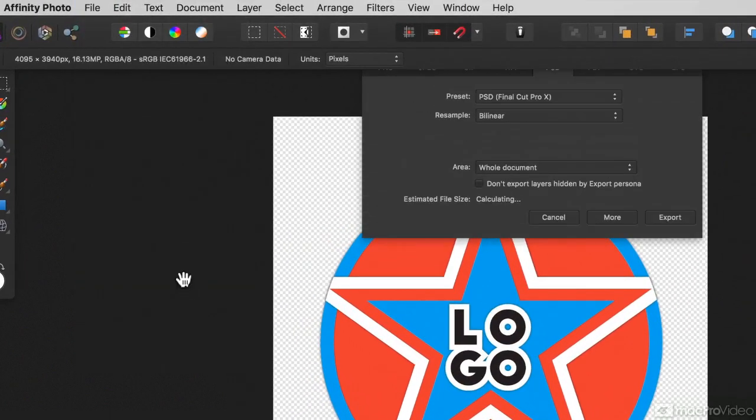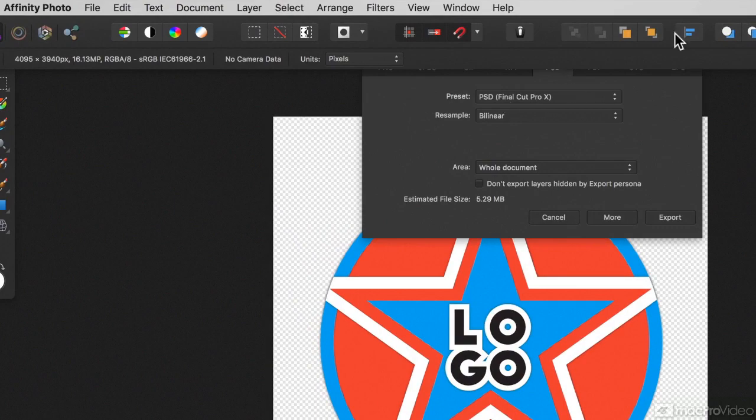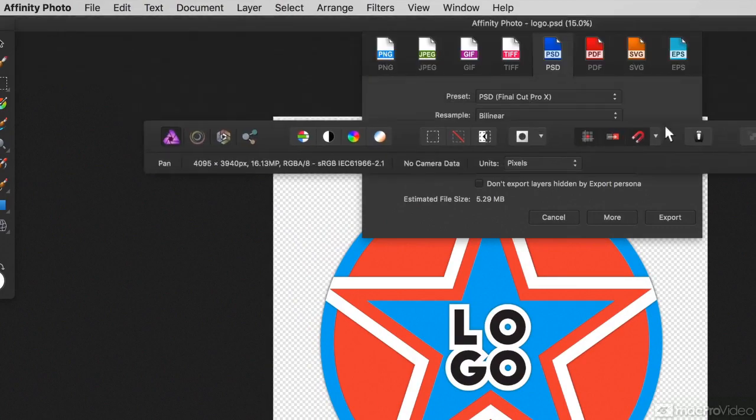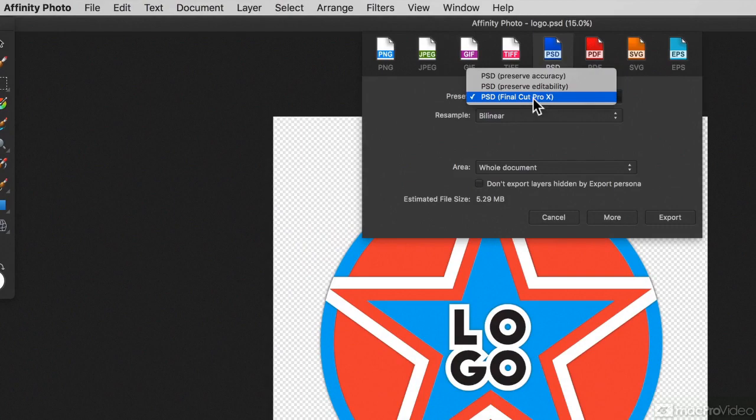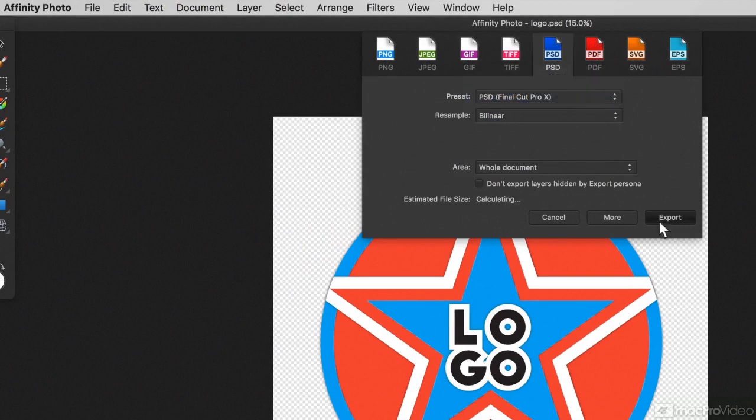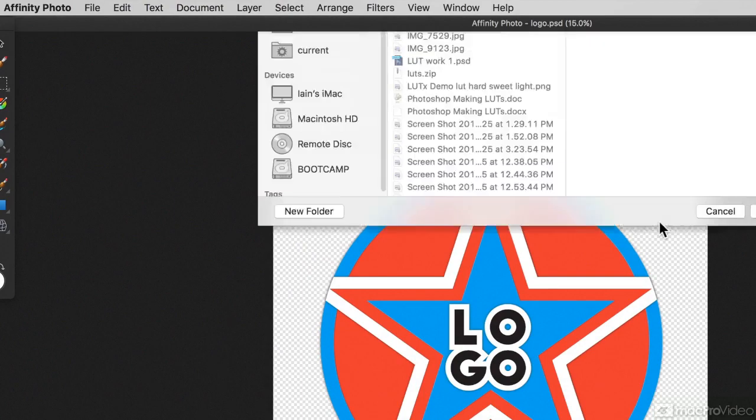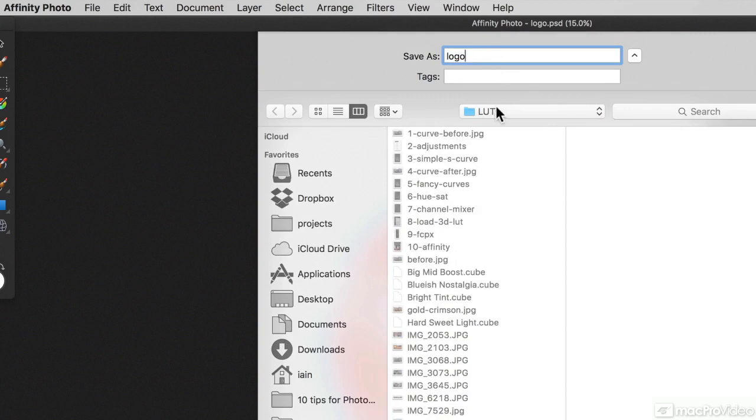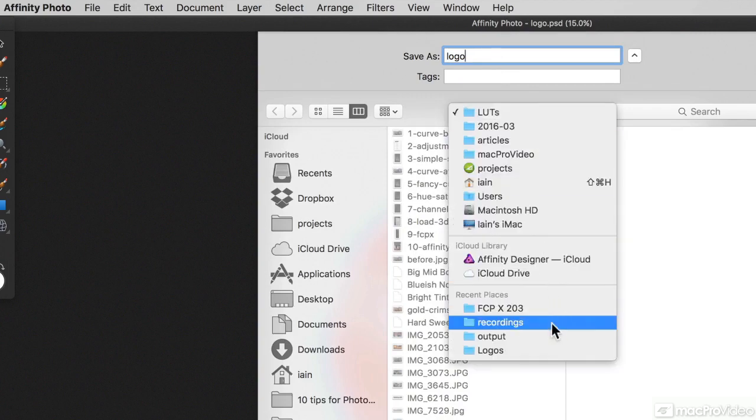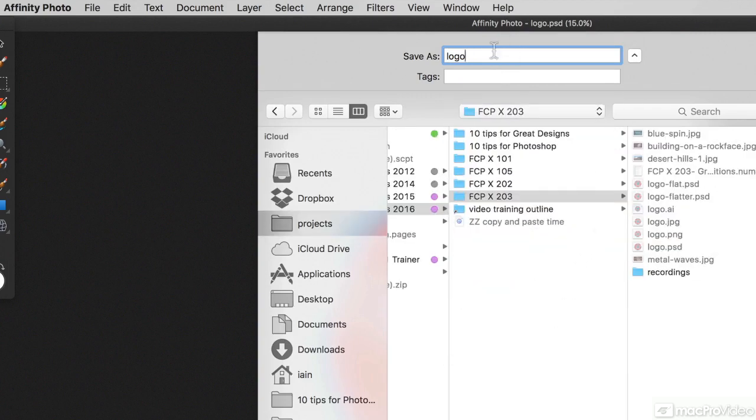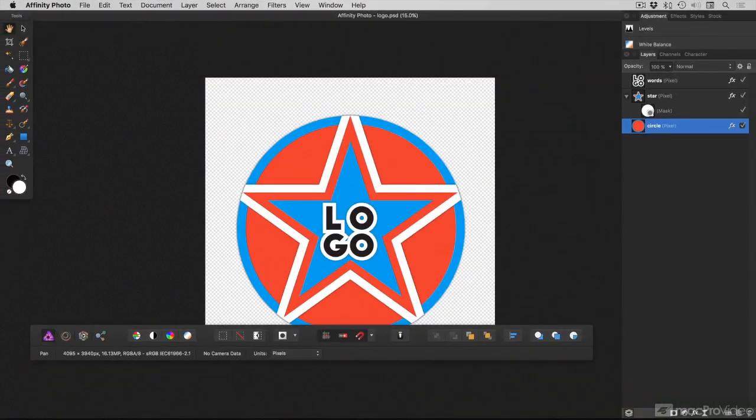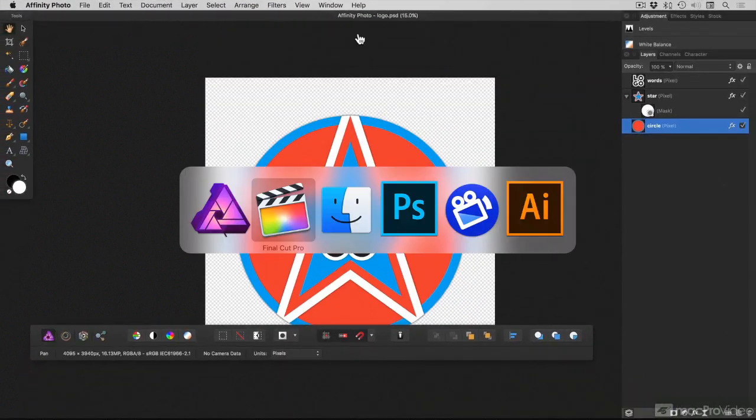But the save process actually turns out to be a little easier. When you do File Export, you can export a Photoshop document. You've got a Photoshop document that is optimized for Final Cut Pro X. And when I hit Export, save the right place, it actually automatically flattens things down so that Final Cut 10 understands them.